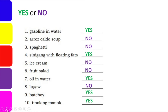Sinigang with floating fats is a yes — you can pour out the broth of the sinigang and the fats will remain, although filtering may also be needed. Number 5, ice cream — no, because there is nothing to pour out. Same with fruit salad — no, unless it is canned with liquid still present, in which case decantation could be done. But if it is already in a bowl, it is not possible. Number 7, oil and water — yes. Number 8, lugaw — no, same as arroz caldo; if you pour it out, all the sticky rice solid parts come along. Numbers 9 and 10, batchoy and tinolang manok — yes, because both are dishes with broth, and you can pour out the broth leaving the solid parts in the bowl.